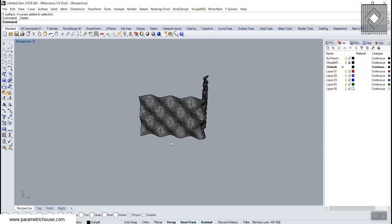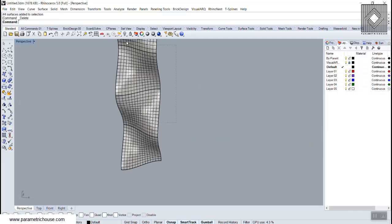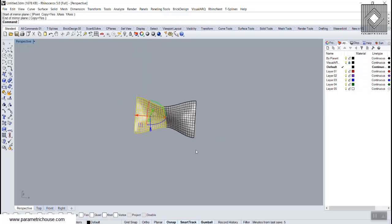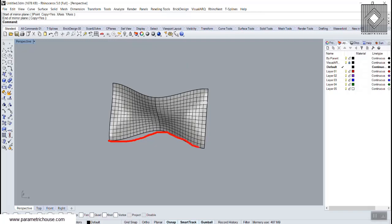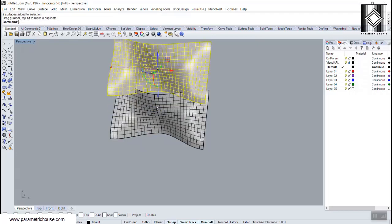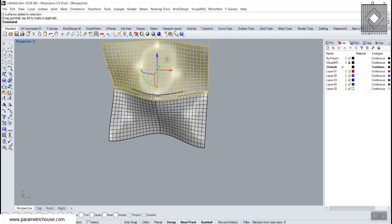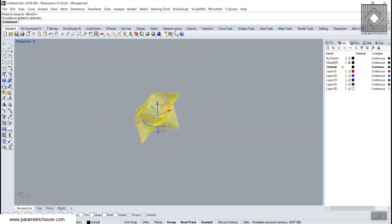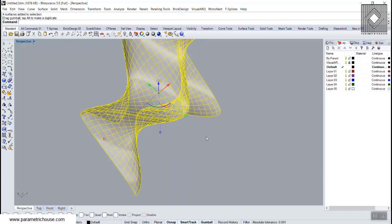The next step is to mirror the surface. Remember, you need the curvature inside to produce the panels correctly. Using Alt to copy, move the copy up, rotate it 180 degrees, and move it to the corner.